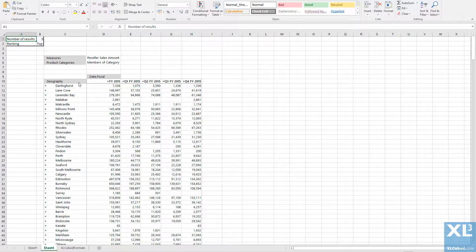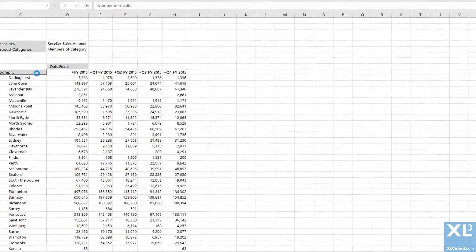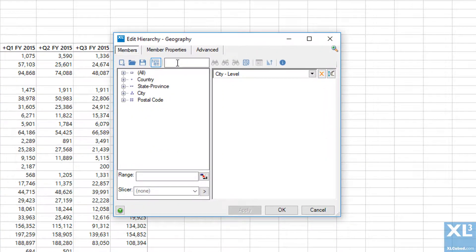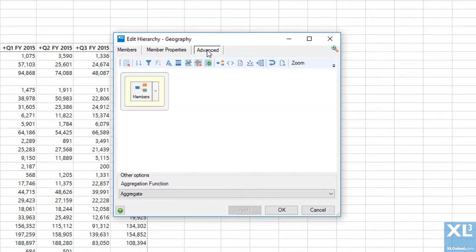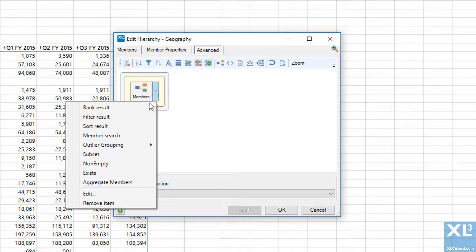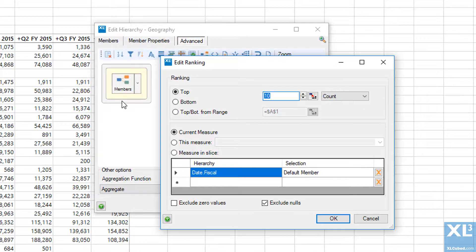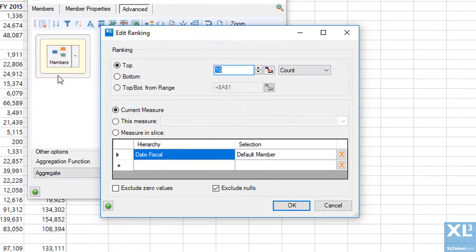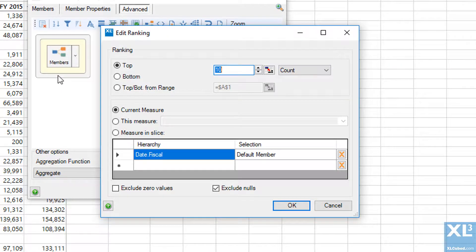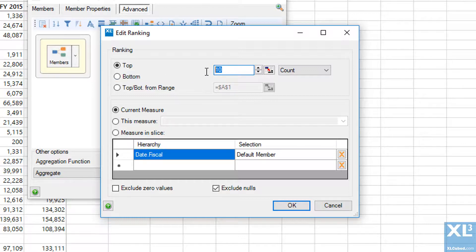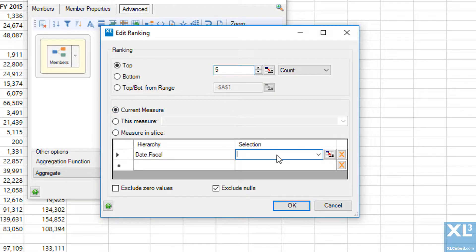To do this, go into the member selector and under the Advanced tab, click the dropdown and select Rank Result. Here I can define whether to return the top or bottom results, how many results to return, and the values to rank by. I will choose to return the top five results ranked by sales amount in 2015.